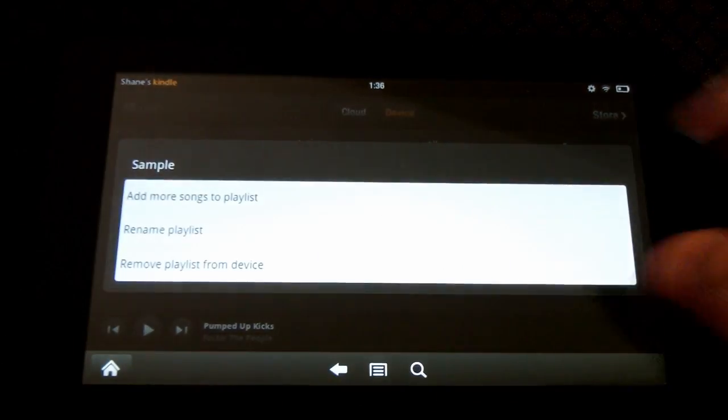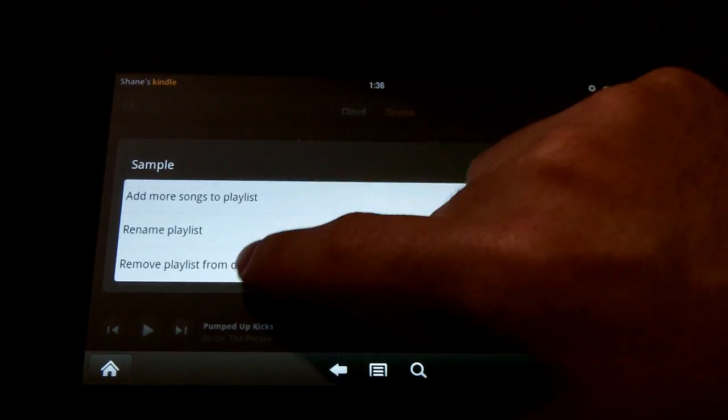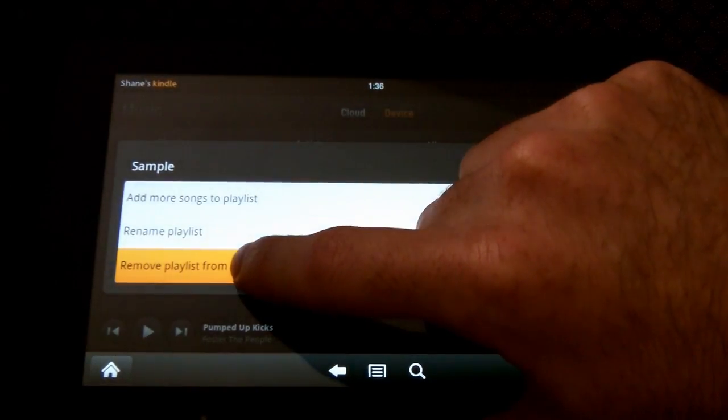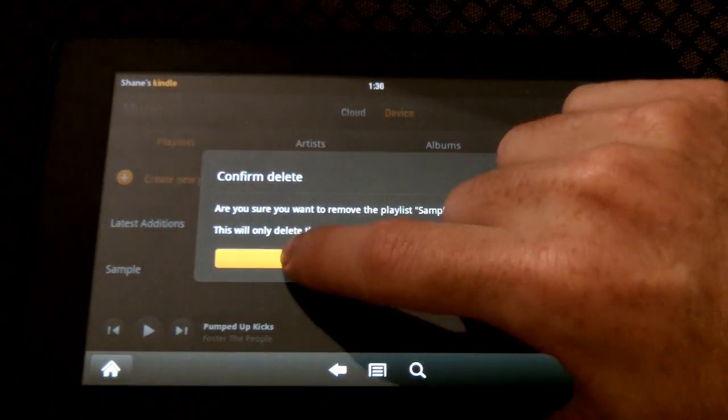So yeah, hold down, and then you can remove it from the playlist. So remove it from the device, rather. So that's what I'm going to do.